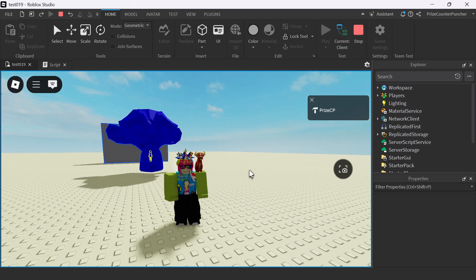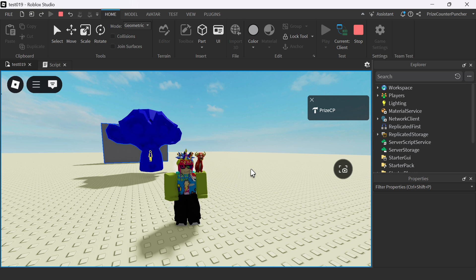And there you have it guys, that is an easy way to import 3D models to Roblox. Hope you find the video helpful. Don't forget to like, subscribe below and we will see you in the next video.